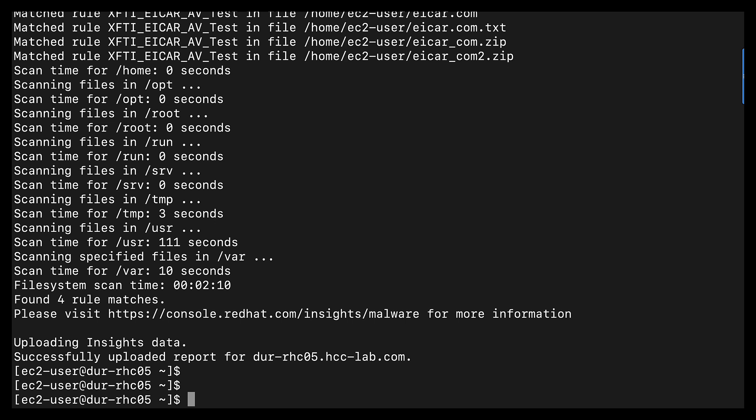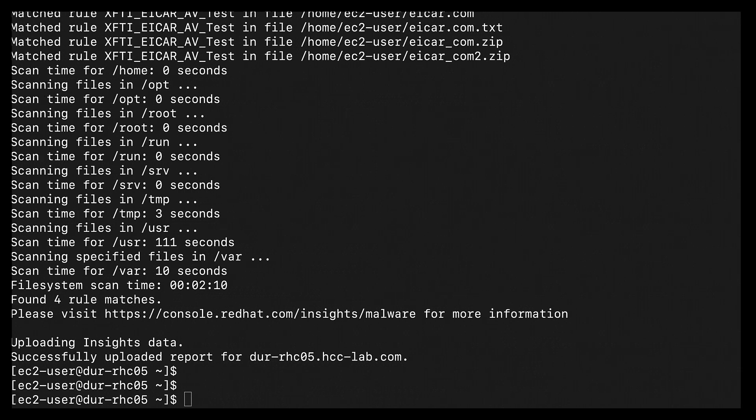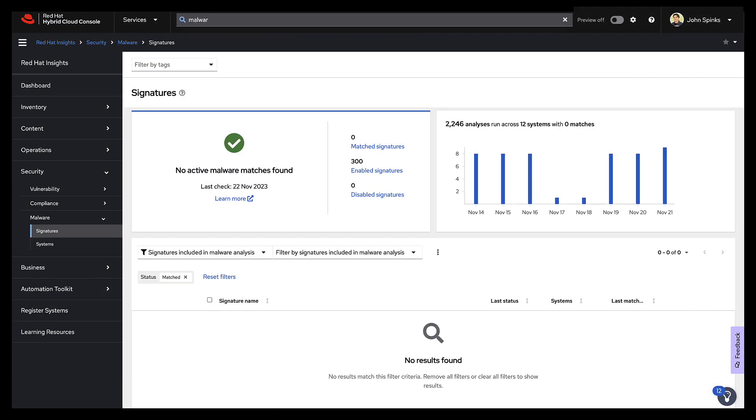All right, so that's completed for me. It took about two minutes for me to run this file system. Of course, it's a lab machine, but we did have our four rule matches, which is what we expect. Now we're returned back to the insights screen, and we're going to force a refresh on the page.